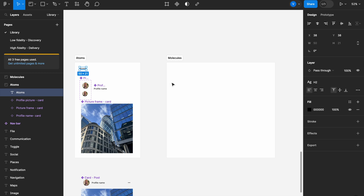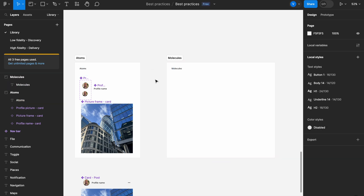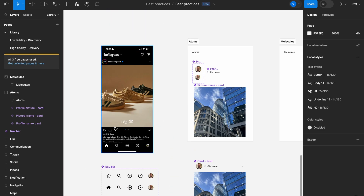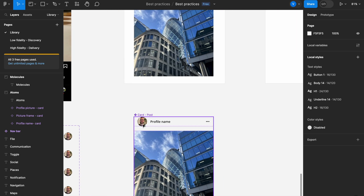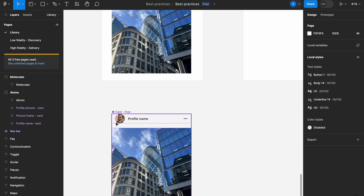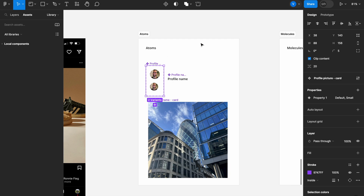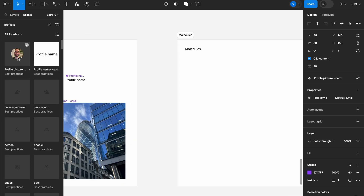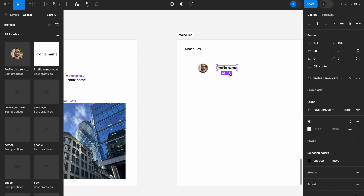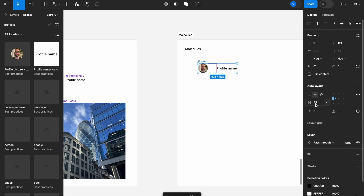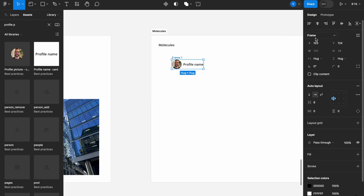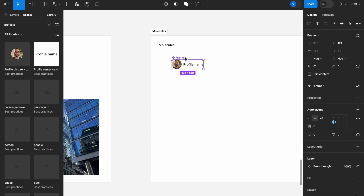You can decide for yourselves what you think is the most efficient way to create your molecules. I usually tend to go per section, top to bottom. So for the first molecule — and molecules can consist of smaller molecules too — I'll take two atoms: the profile picture and the name. I'll search in my assets for 'profile picture,' drag it in, then select both, group them, and add auto layout as Figma best practices suggest. I'll set them 8 pixels apart and then make this a component. Now we have the profile section card molecule done.